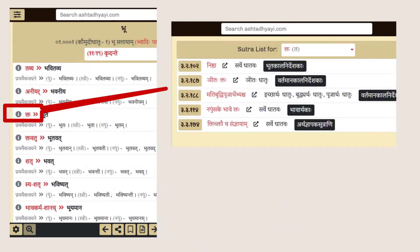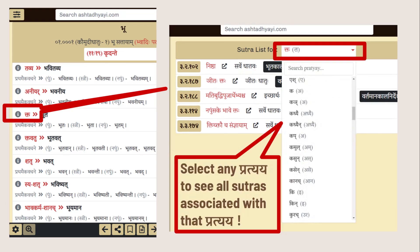Next to each Krith Pratyaya, you will find an exclamation mark. Clicking this opens a page showcasing all the Sutras of Ashtadhyayi associated with that Krith Pratyaya. Moreover, there is a drop-down with over 140 Krith Pratyayas for deeper exploration of the Pratyaya-Sutra relationship.